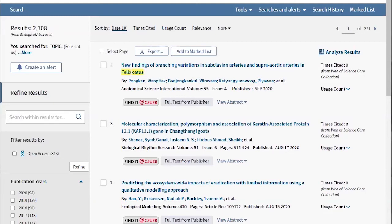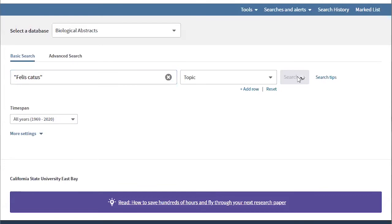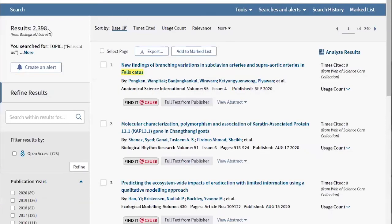Now we'll rerun the search, this time using phrase searching by putting quotation marks around it. Notice this time we have 2,398 results, which is fewer than before.